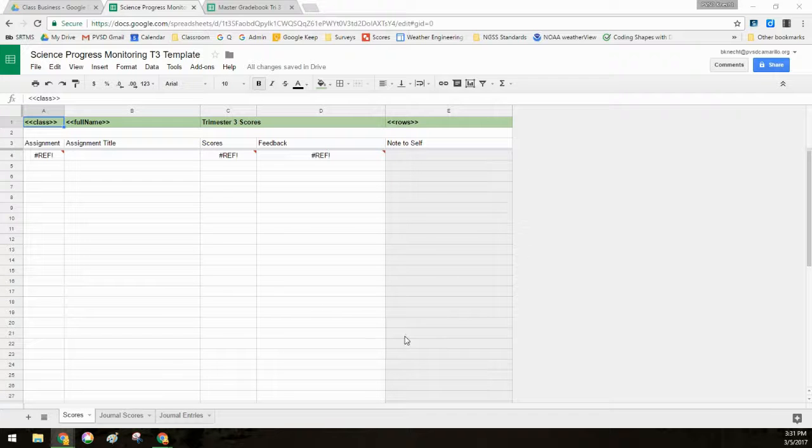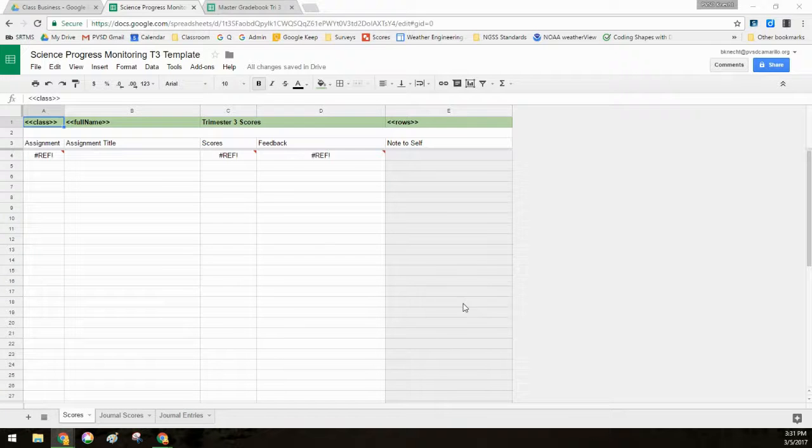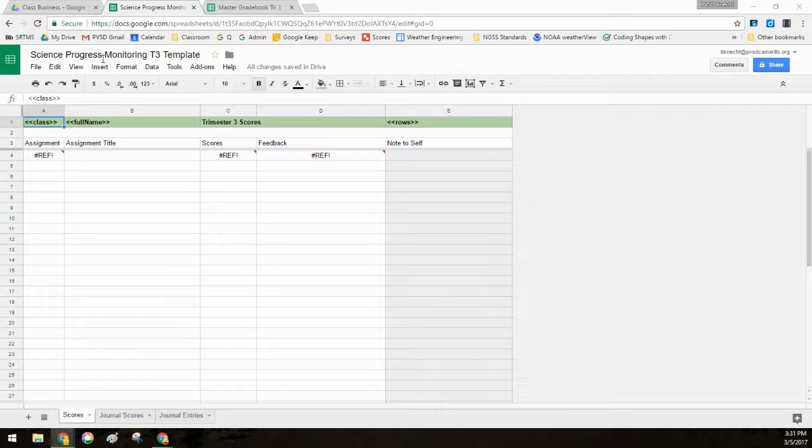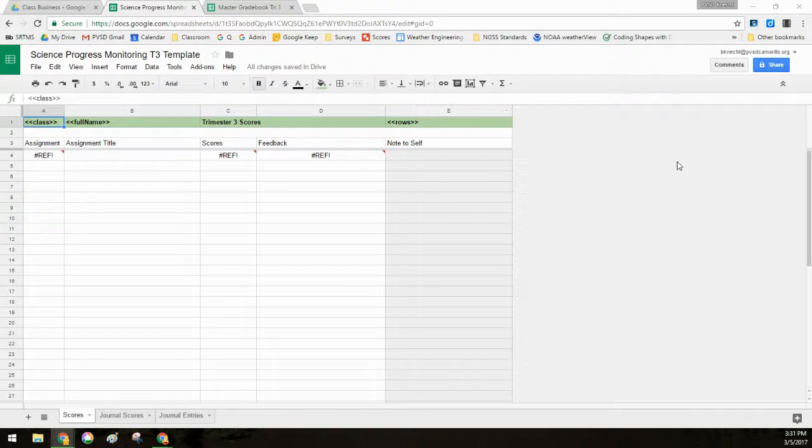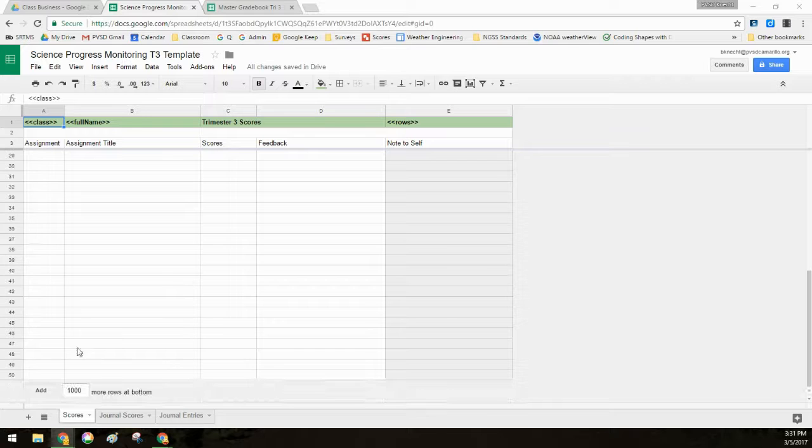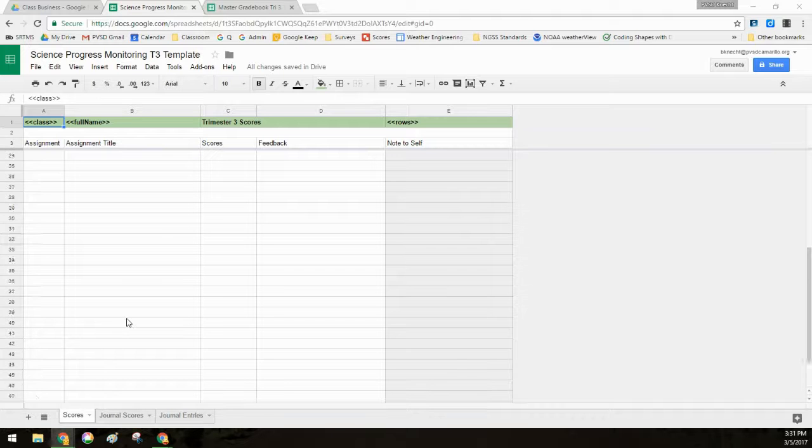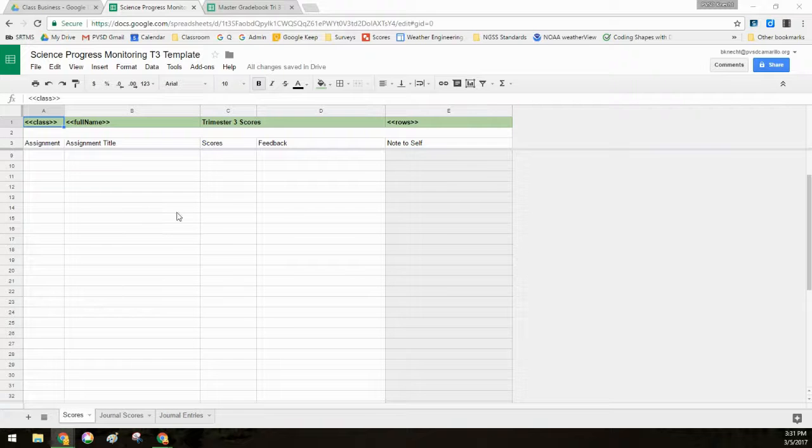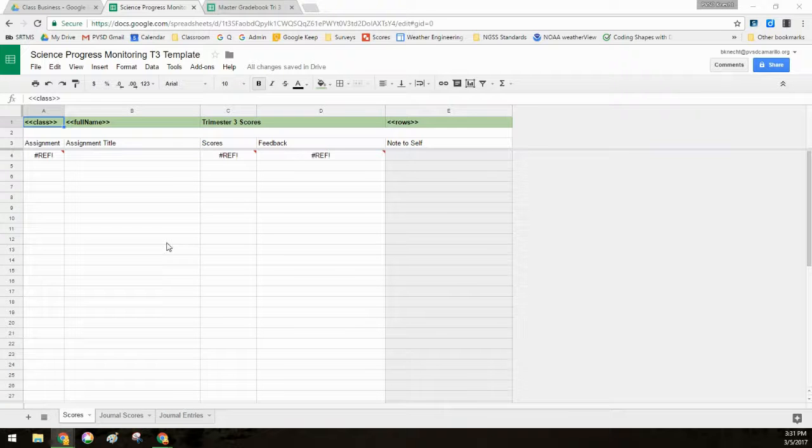All right, so in setting up my grade book, this is now what the students will see on their end. So this spreadsheet right here is the student template. I've deleted all the extra rows they don't need, I've deleted all the extra rows and columns so that it's just a nice condensed thing.